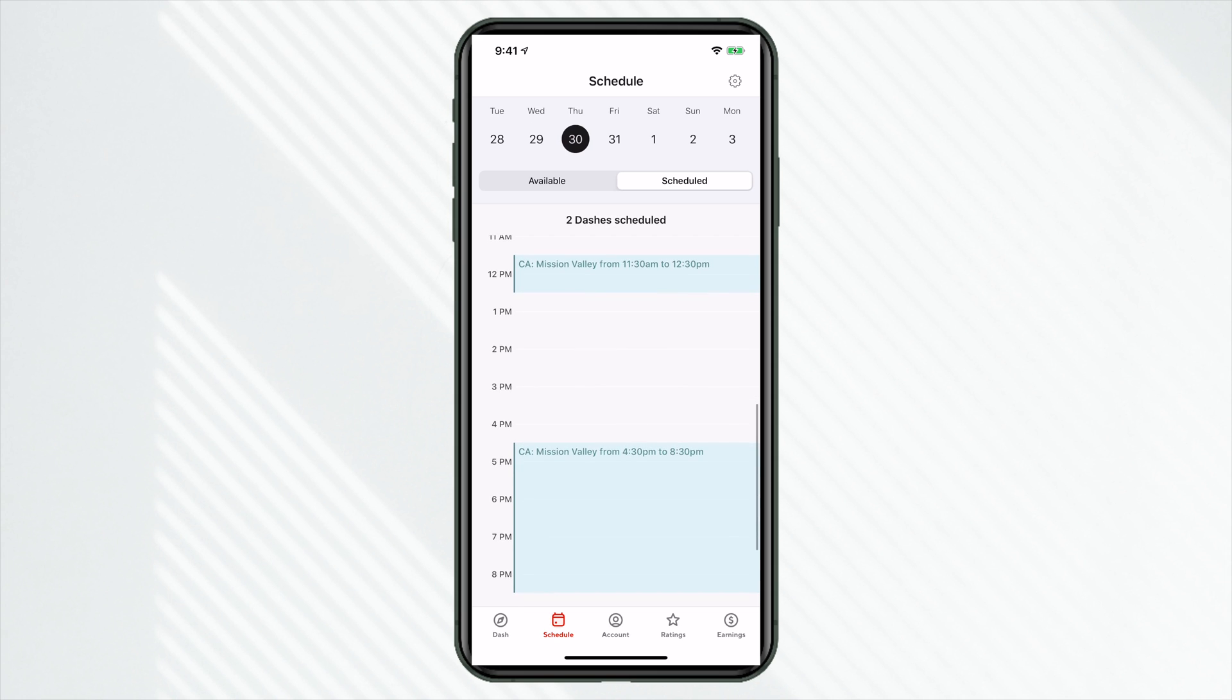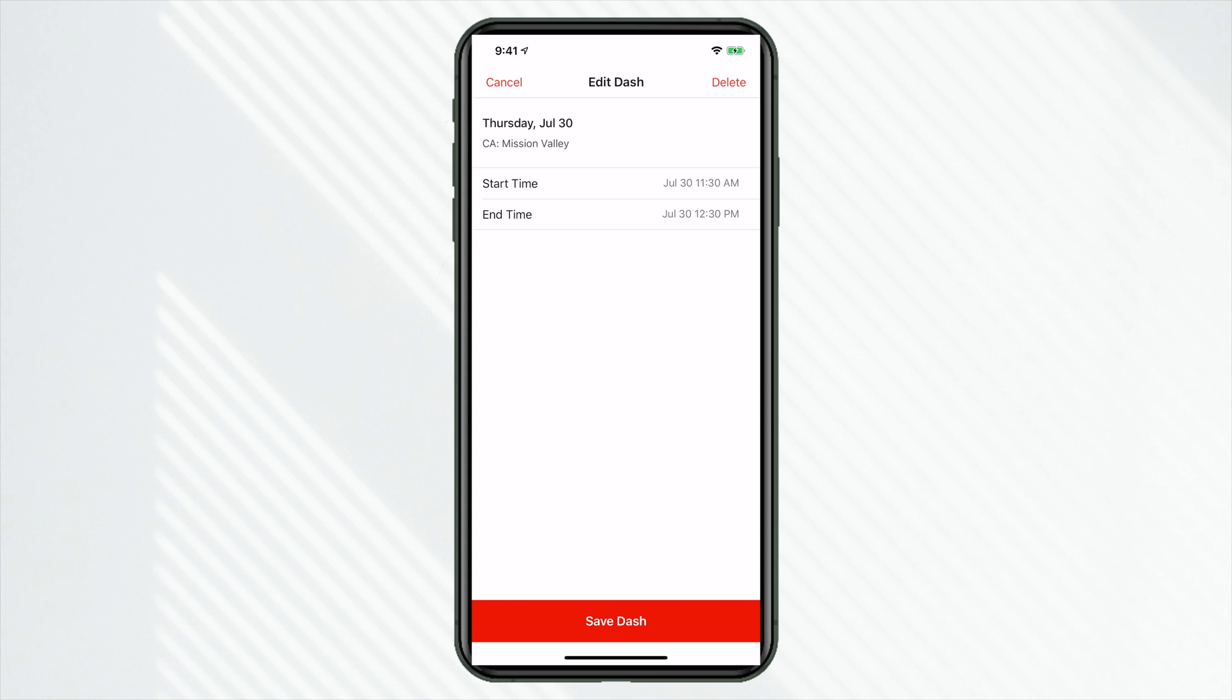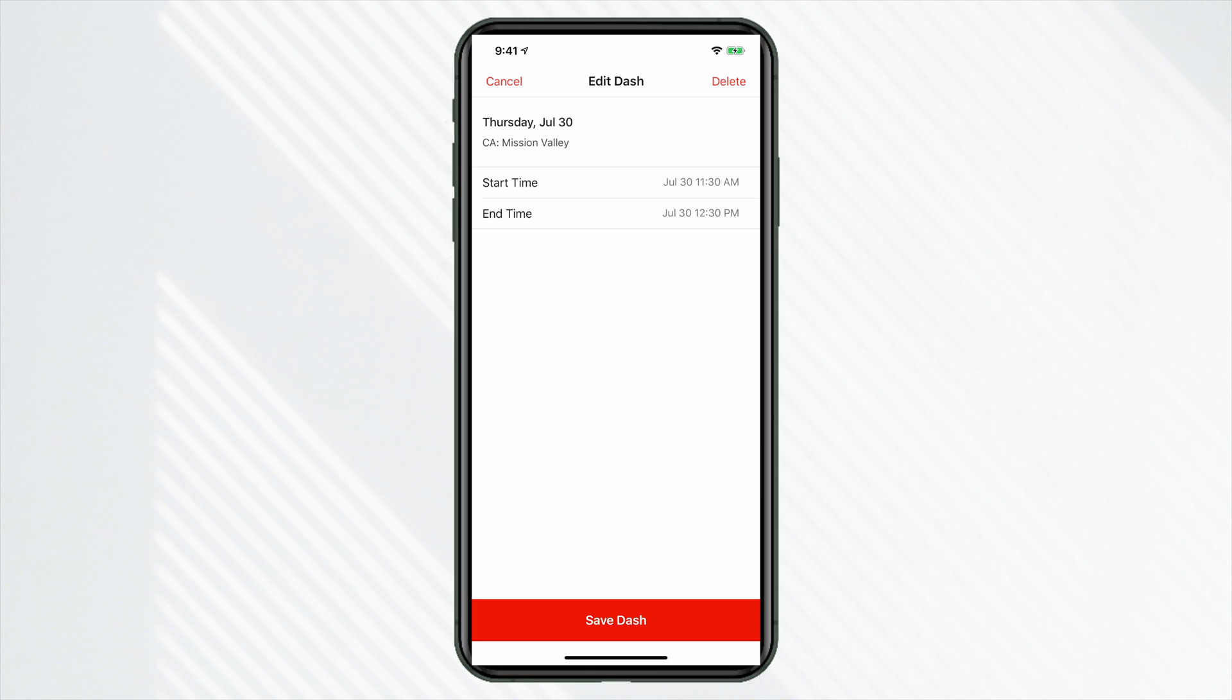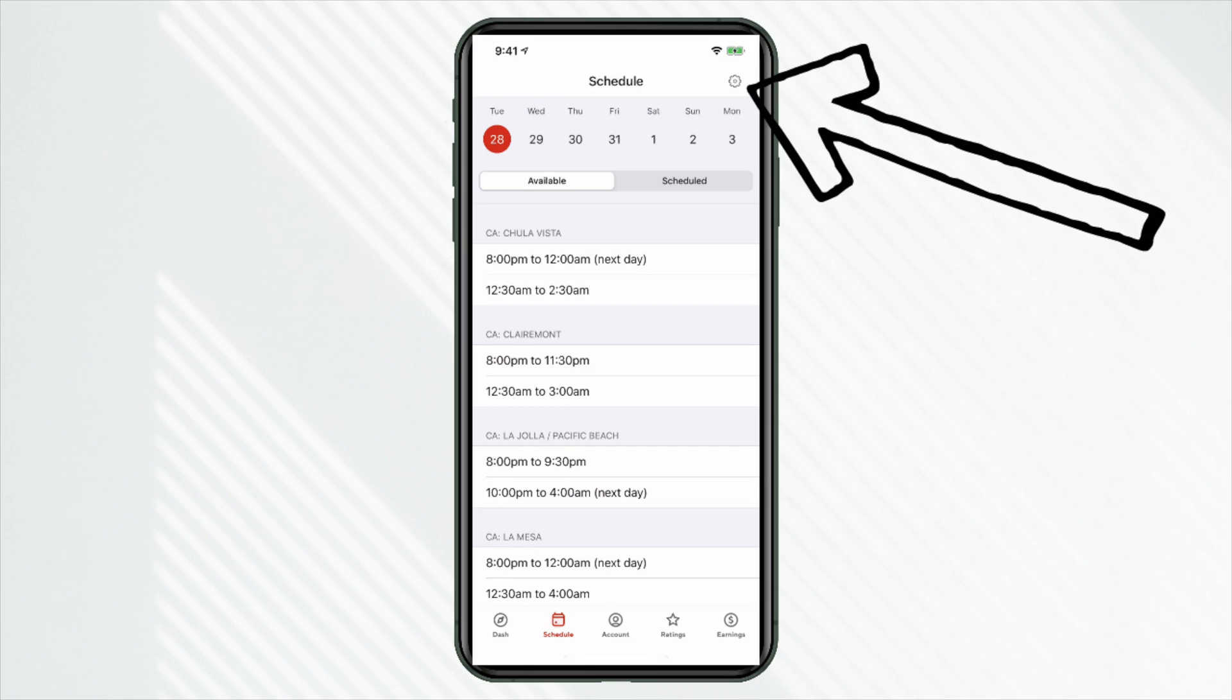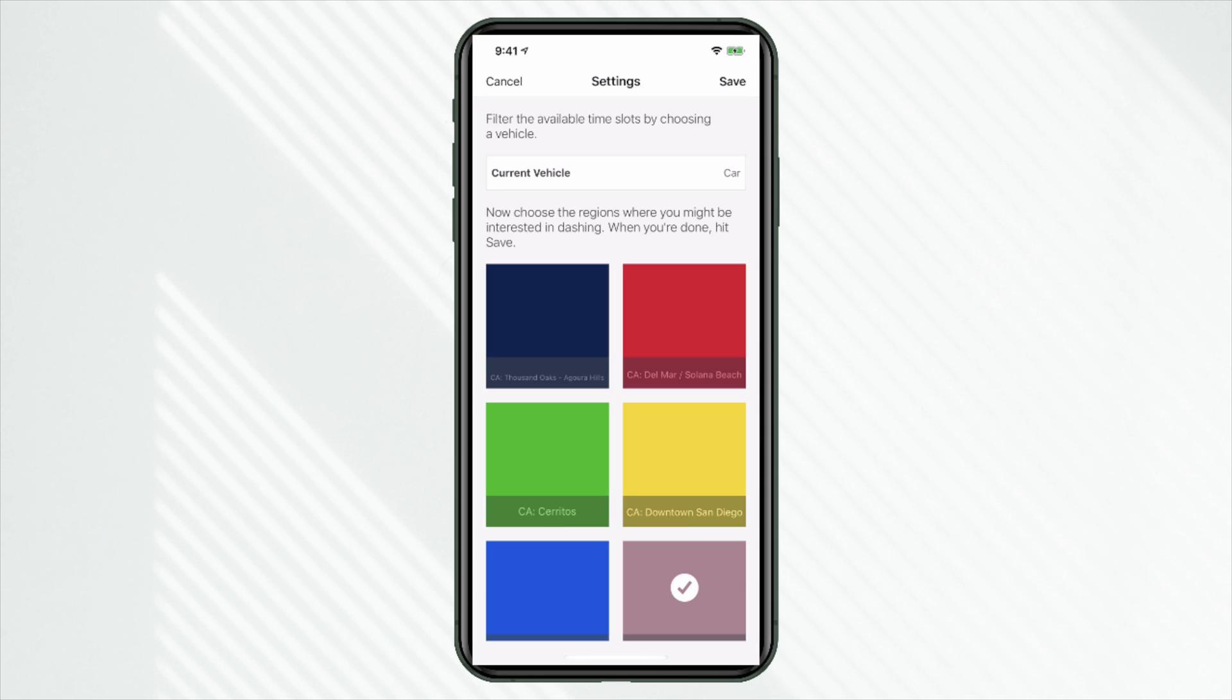And again, let's say I can't do this shift anymore. Let's say something came up. I'm busy. You can click on delete in the top right. Now if we click on this gear icon in the top right, here's another filter. So again, maybe we don't want to see the entire marketplace that's available to schedule. You can schedule out different market segments here.